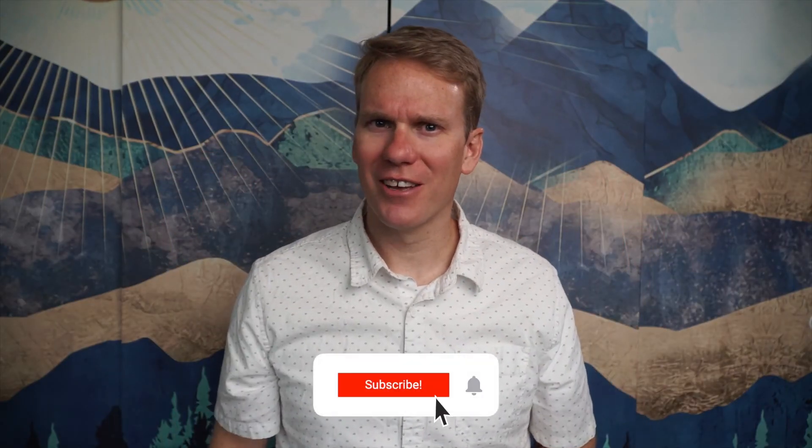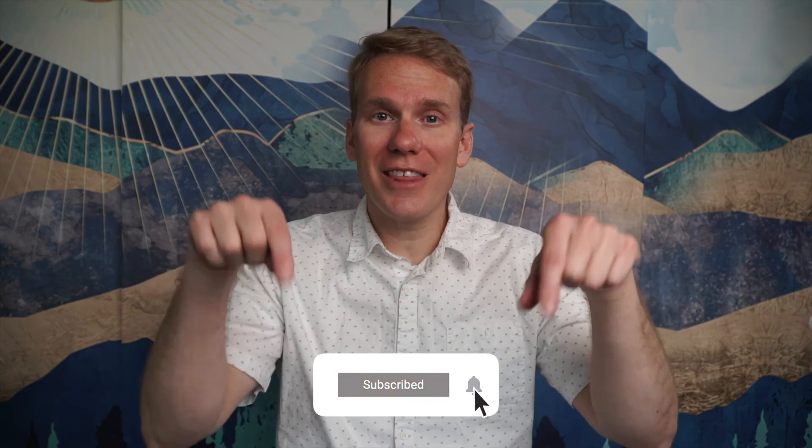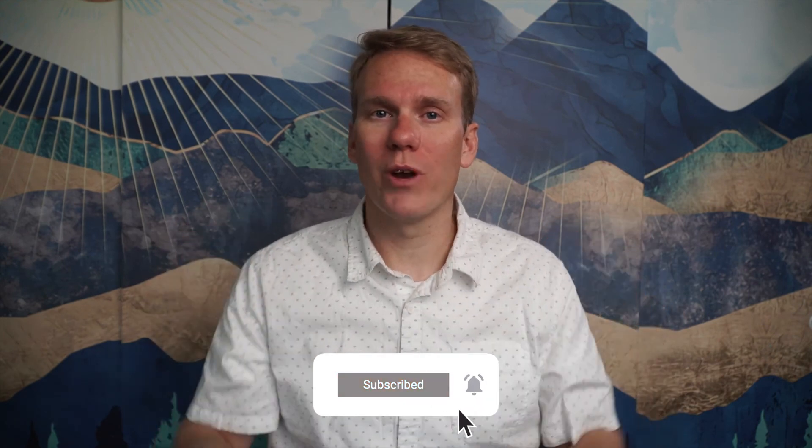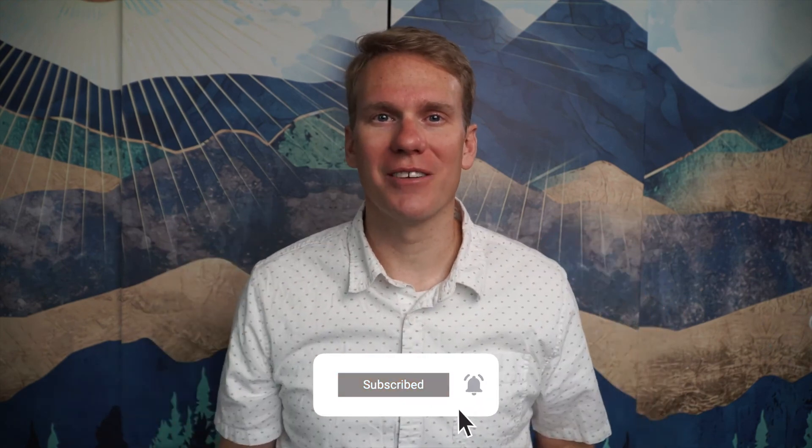Pause game. I just noticed you haven't subscribed yet. Go ahead and click that beautiful red subscribe button. Thanks.